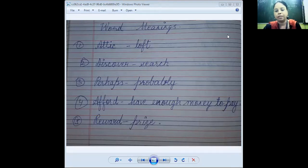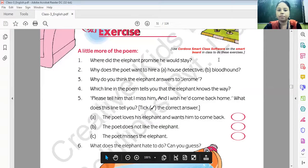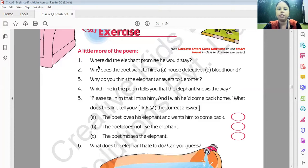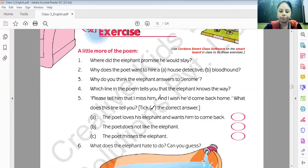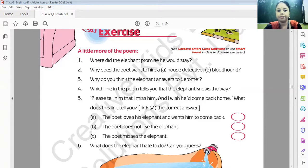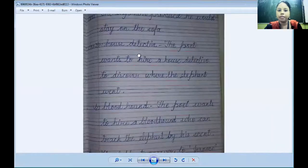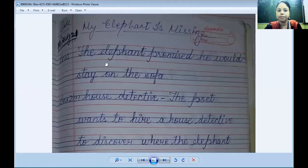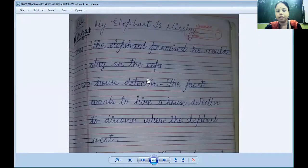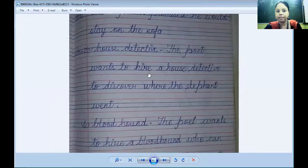Move to the question and answer section. The first question: where did the elephant promise he would stay? The answer is: the elephant promised he would stay on the sofa.